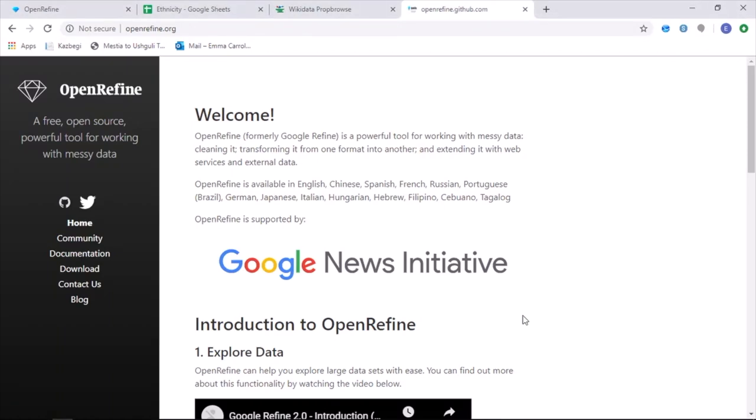OpenRefine is a useful open source software which can be used to work with different spreadsheets. It is also used as a tool for uploading data from spreadsheets directly onto Wikidata. Today I'm going to run a tutorial showing how to reconcile data and add it onto Wikidata.